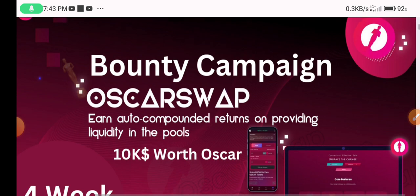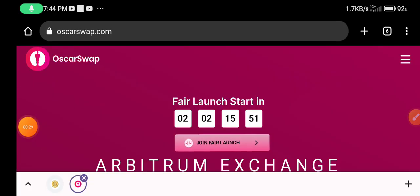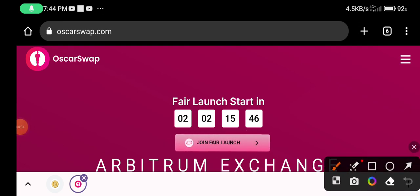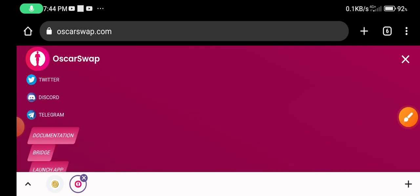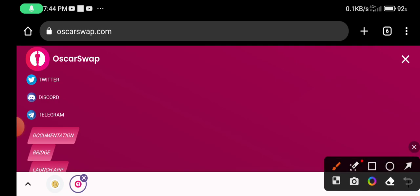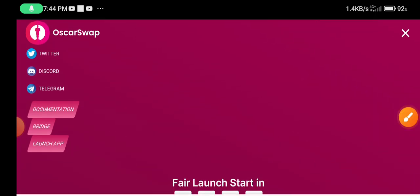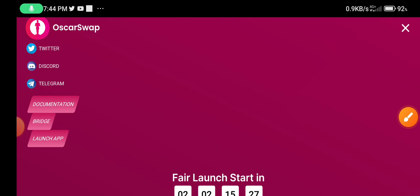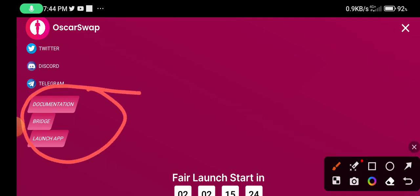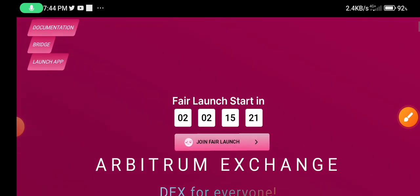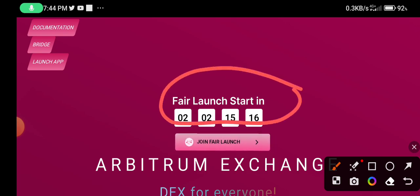If you click this project link, it will show this interface. You can see the three-dot button in the right corner — click it to see more information. Guys, follow the Twitter, Discord, and Telegram social media channels. Scroll down to see documentation, bridge, and launchpad. You can also see the fair launch start time.